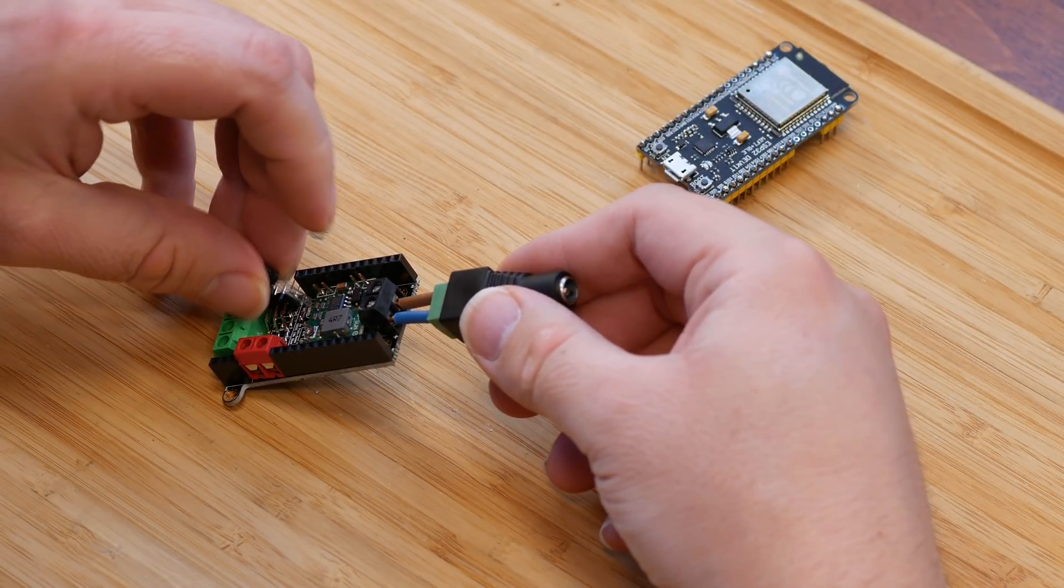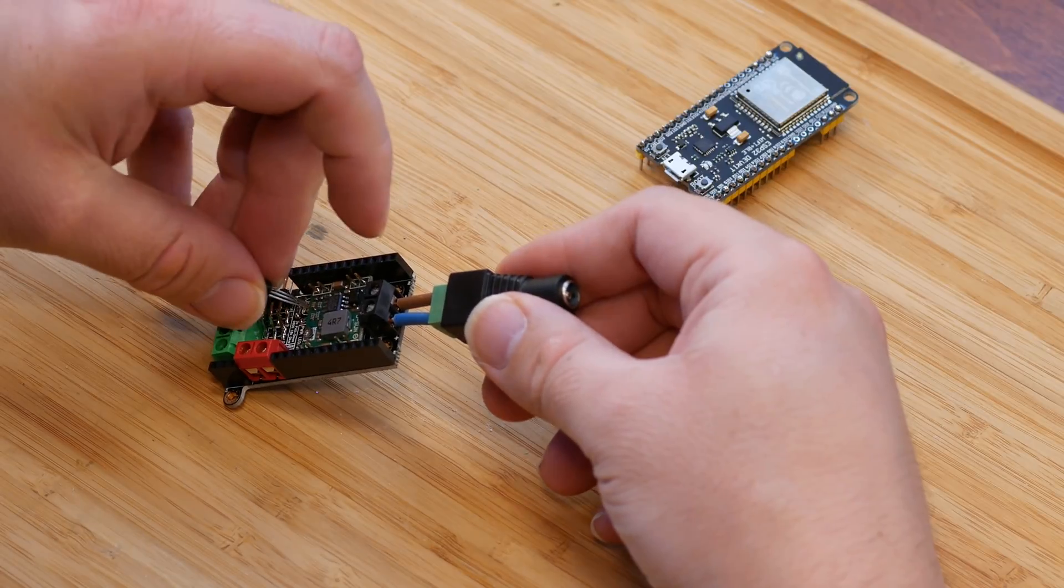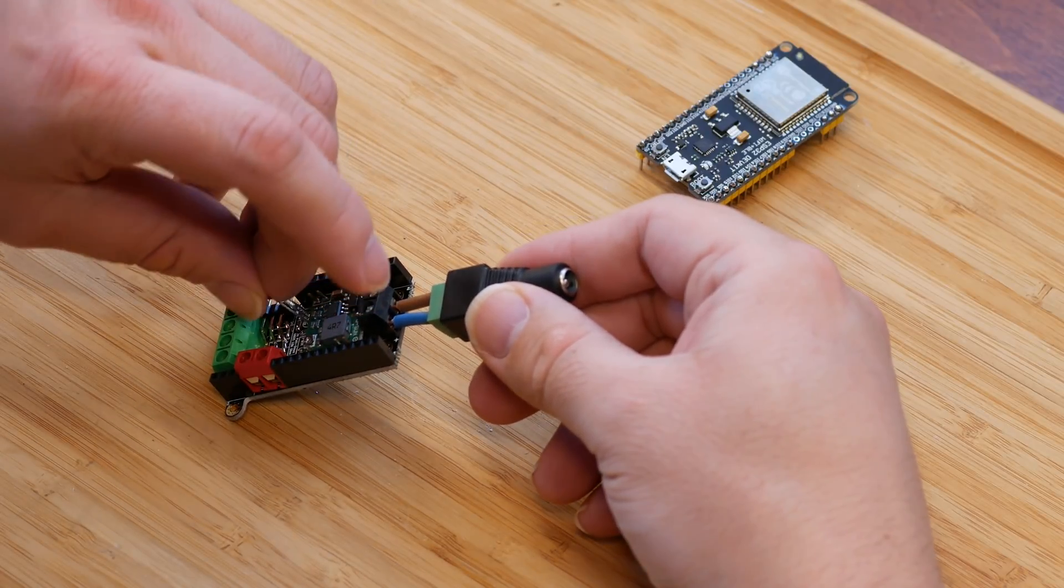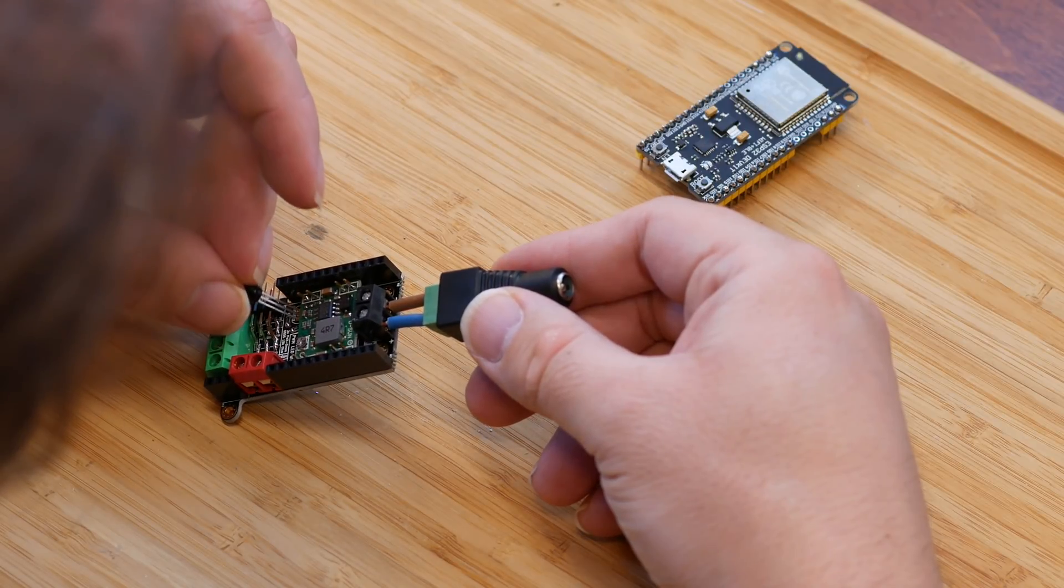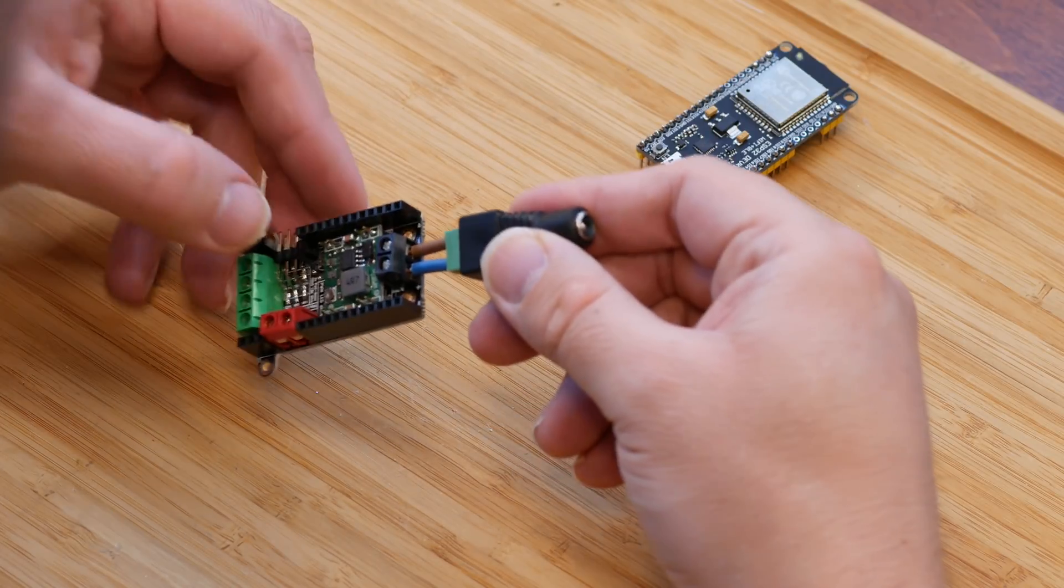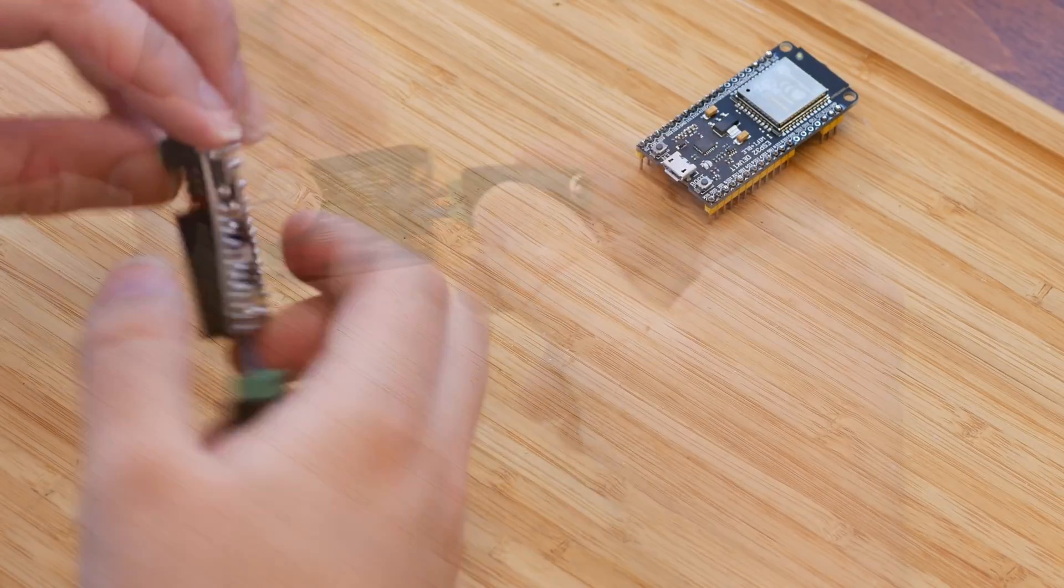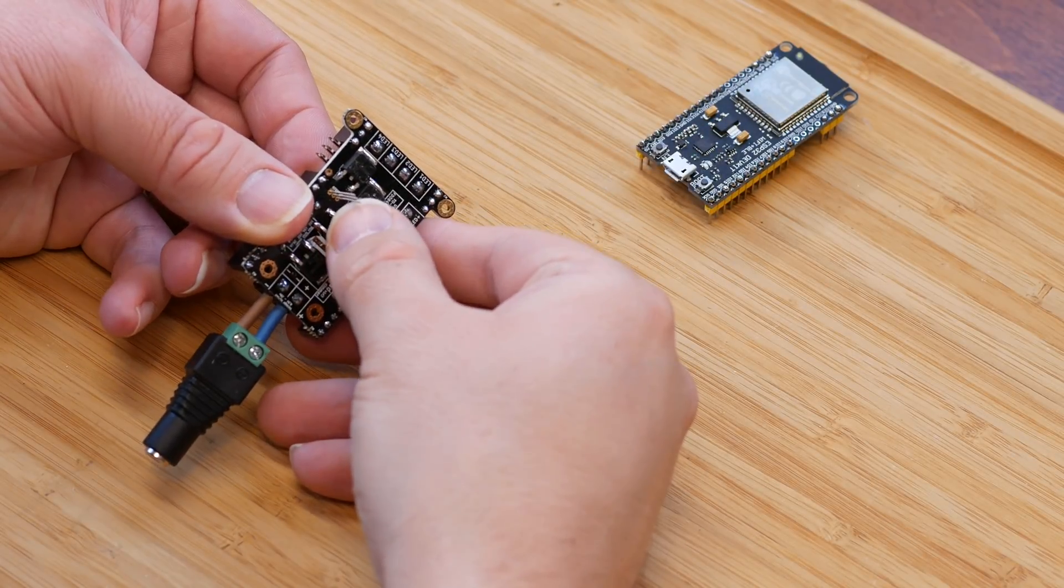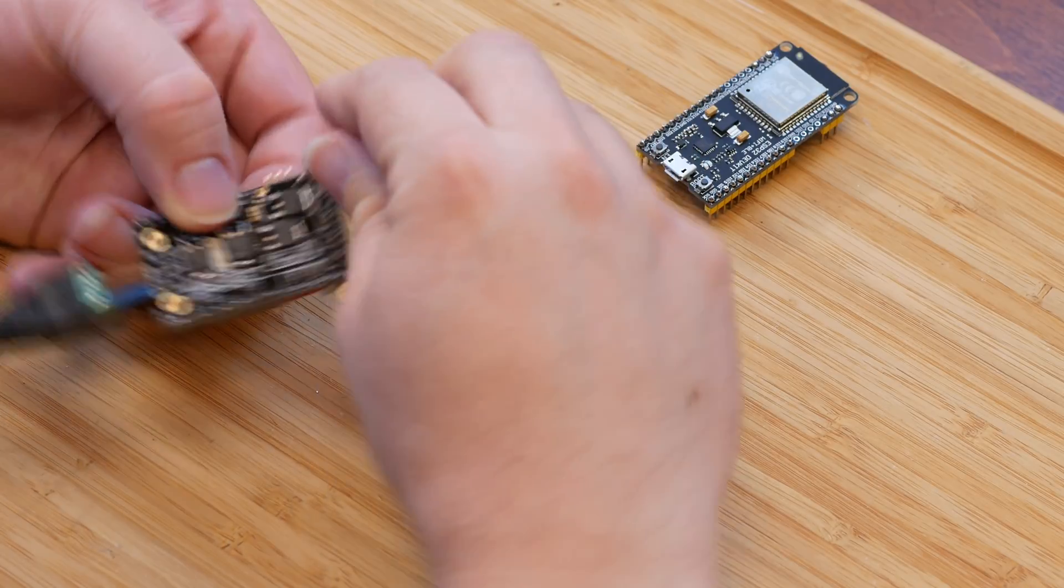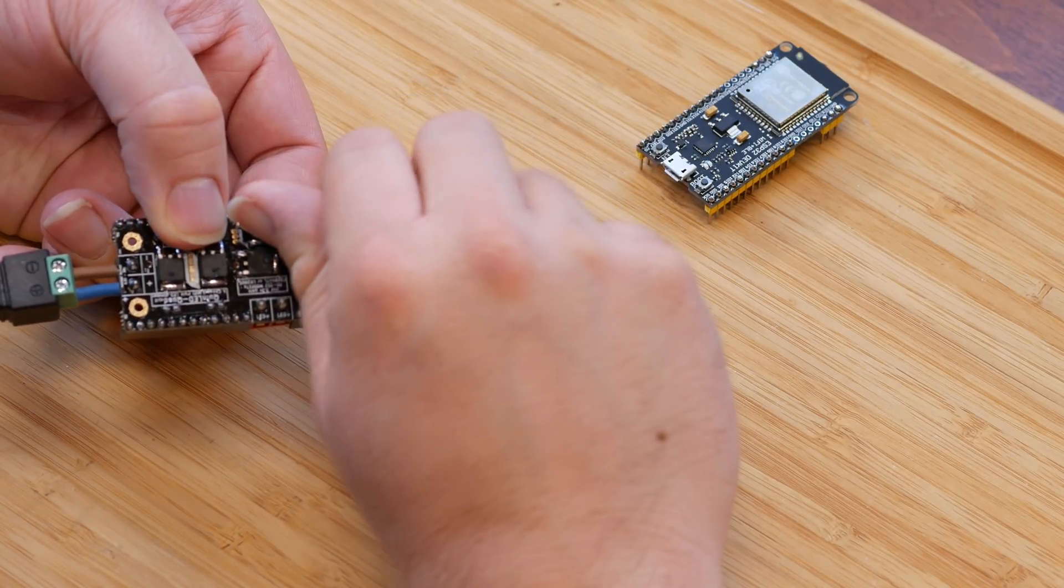Last component to solder is our little temperature sensor. Push it through from the front of the board as it's laid out on the board. Once it's through, bend some of the legs slightly so it doesn't fall back and solder the legs next to the board. Then, use some snips to cut off the excess length.